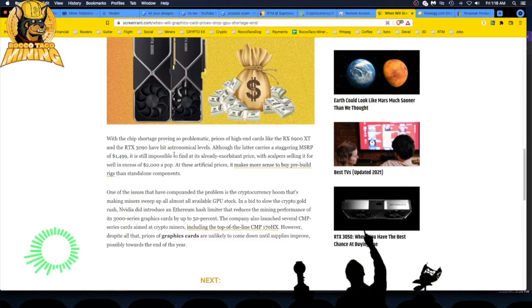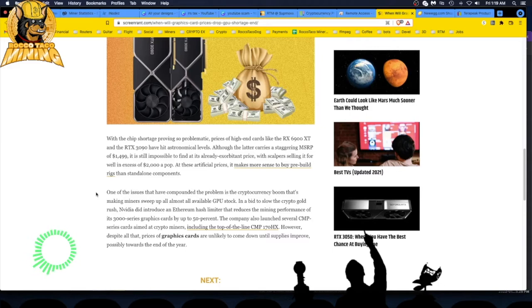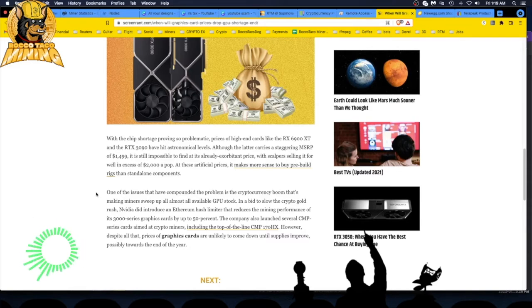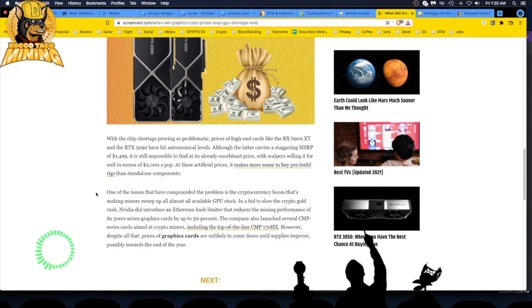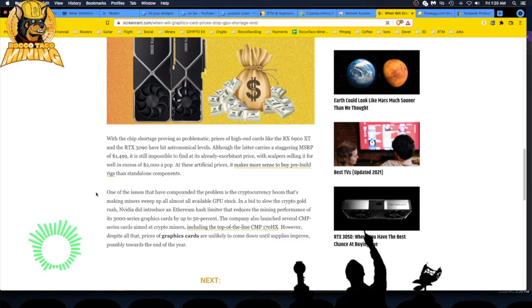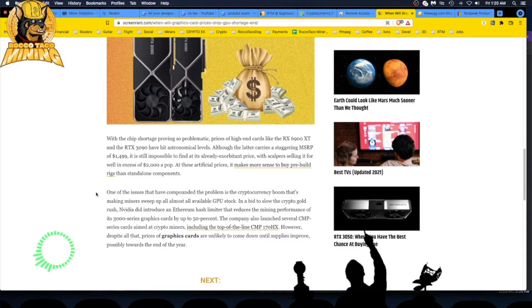One of the issues that have compounded the problem is the cryptocurrency boom that's making miners sweep up almost all available GPU stock. In a bid to slow the crypto gold rush, Nvidia did introduce an Ethereum hash limiter, the old LHR, that reduces the mining performance of its 3000 series graphics cards by up to 50 percent. The company also launched several CMP series cards aimed at crypto miners, including the top of the line CMP 170 HX. However, despite all that, prices of graphics cards are unlikely to come down until supplies improve, possibly towards the end of the year.